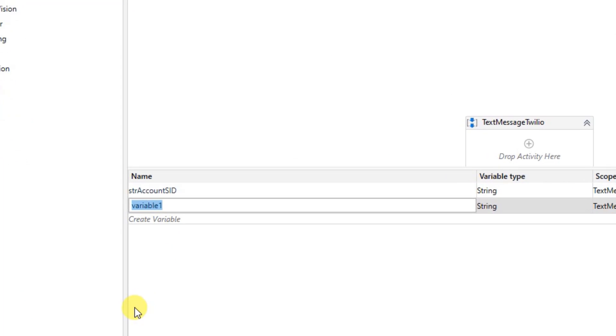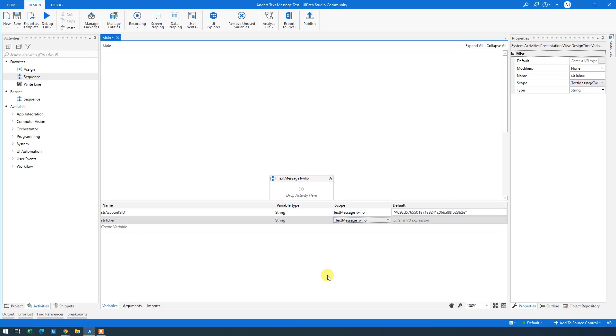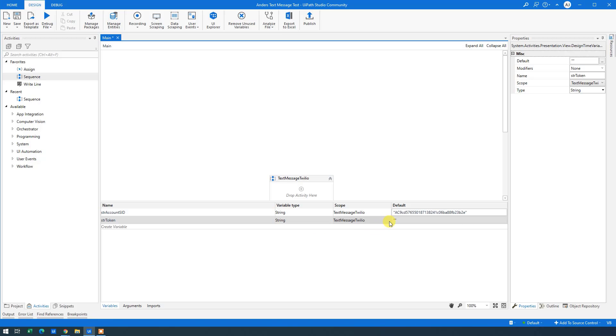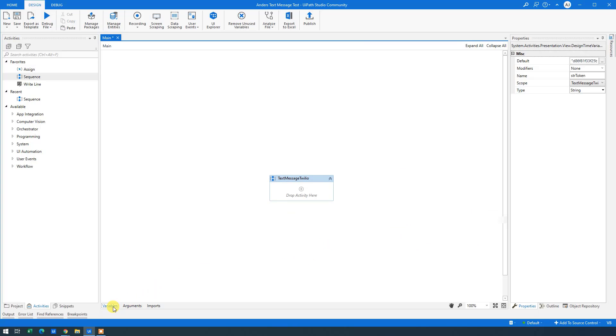Then we will have the token. So STR Token. Go over here. And in quotation marks we will copy paste our token. Here. Now we have the information that we want. Close down Variables Manager.